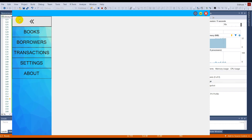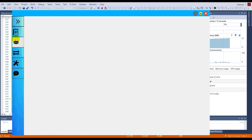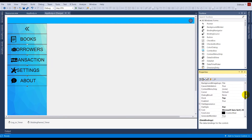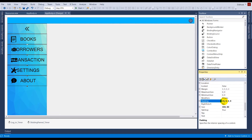To fix the alignment of the button images, I selected all the buttons and went to the Padding property. I changed the left padding value to 20, which gives extra space on the left so the icons adjust properly.